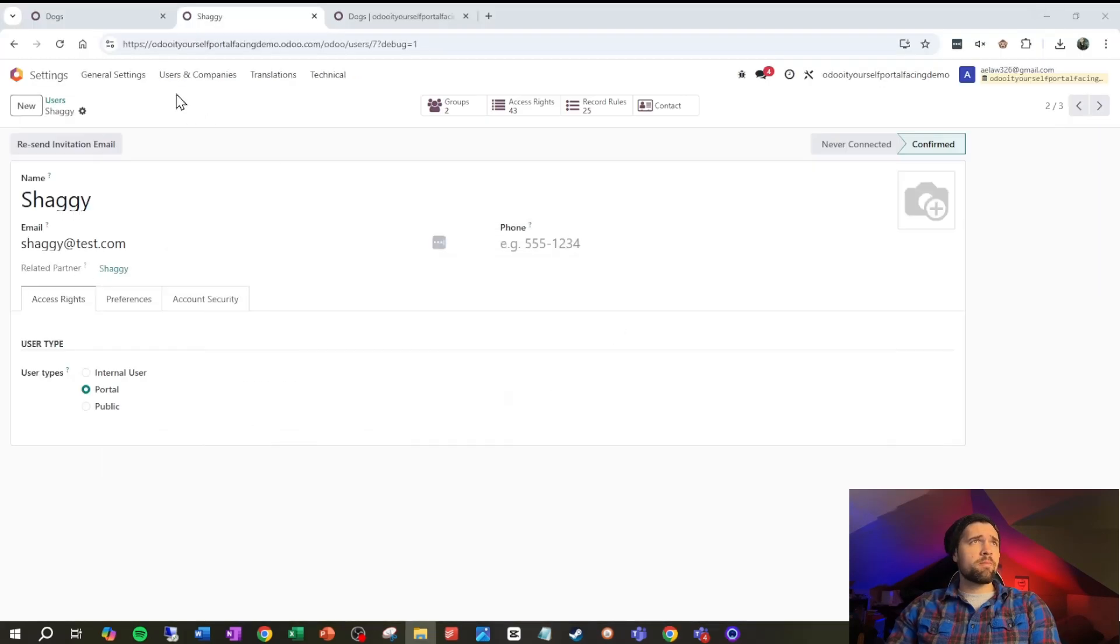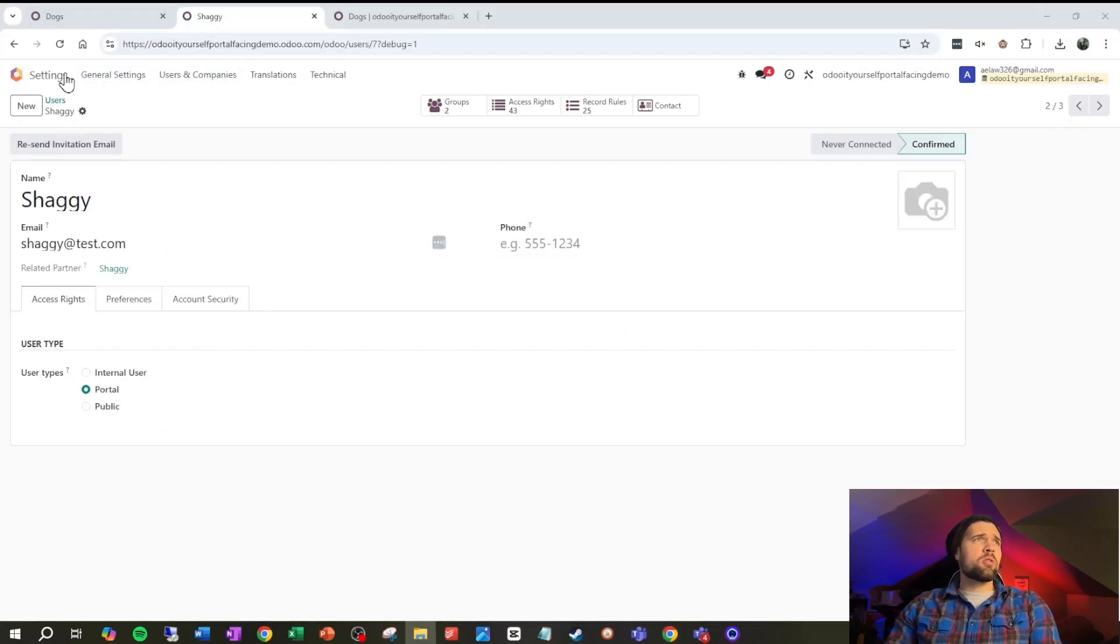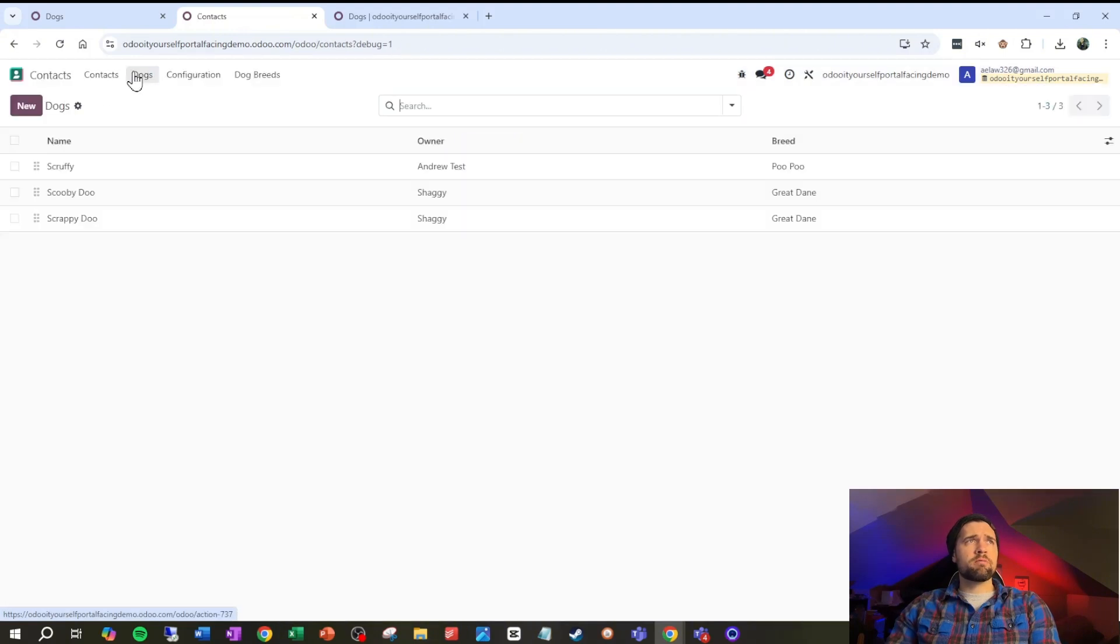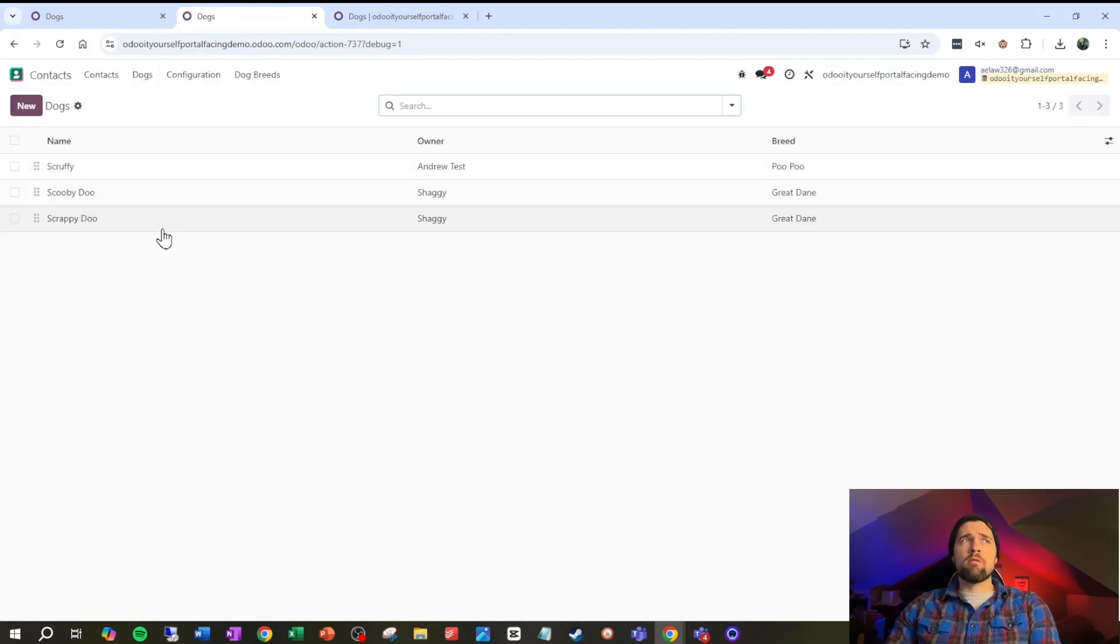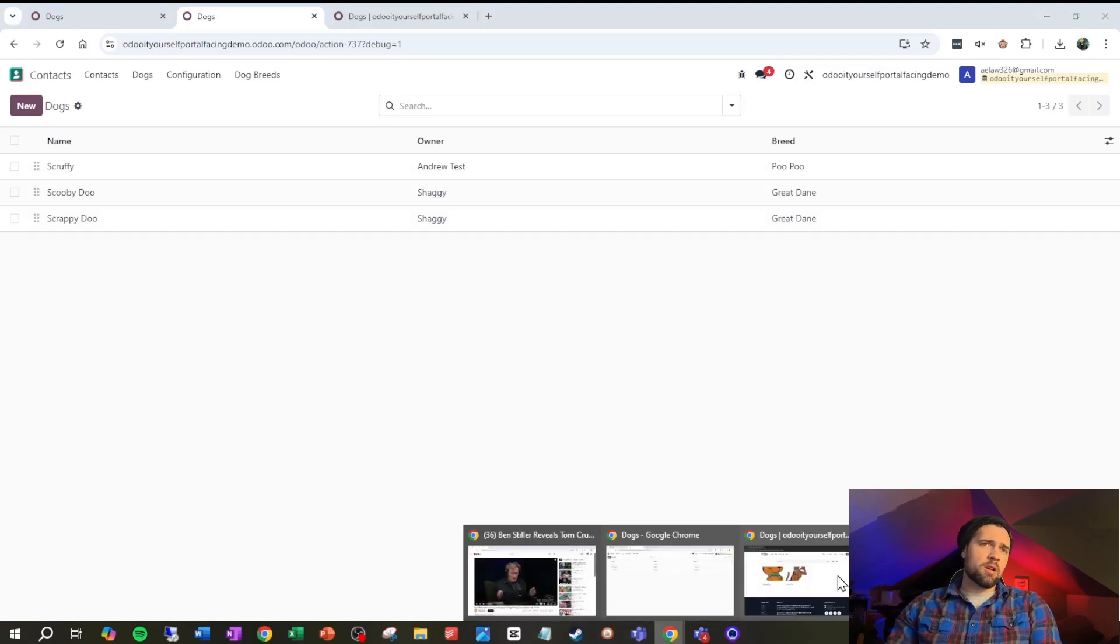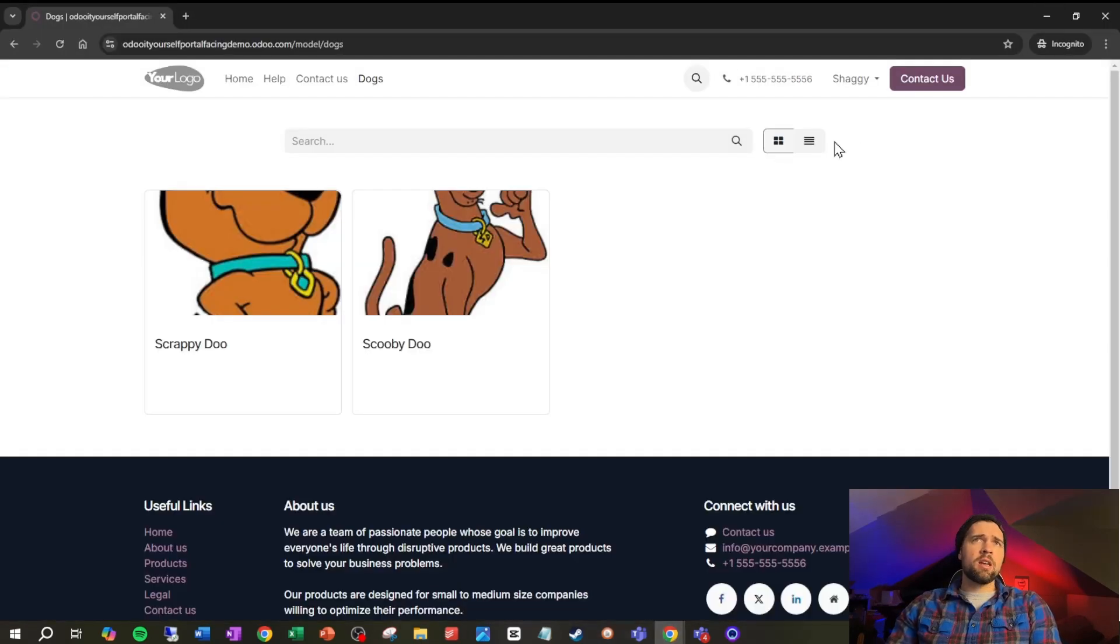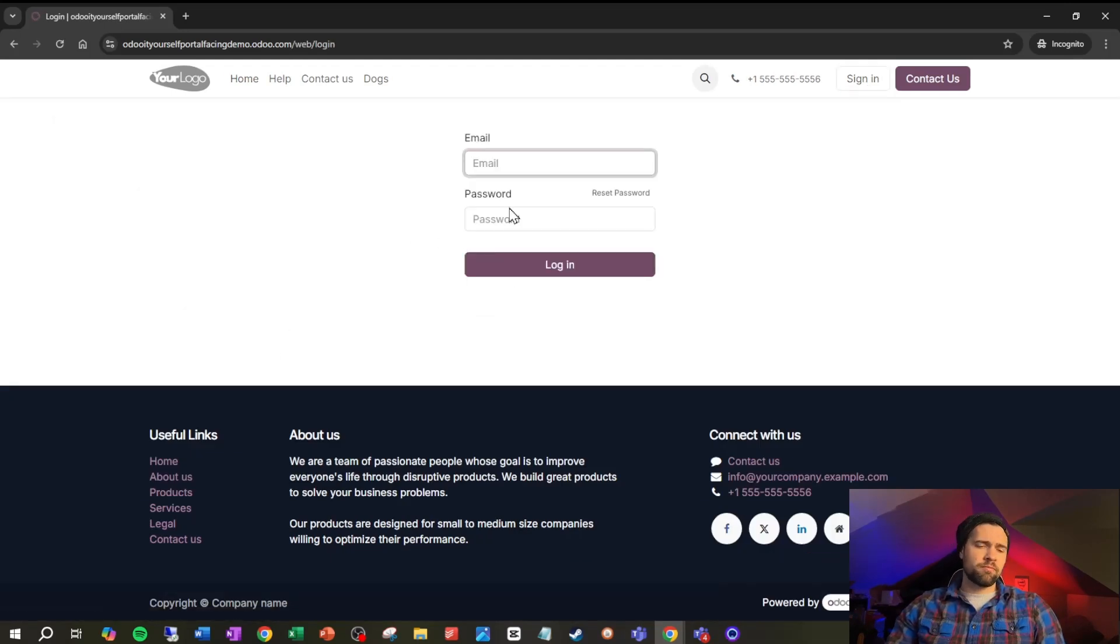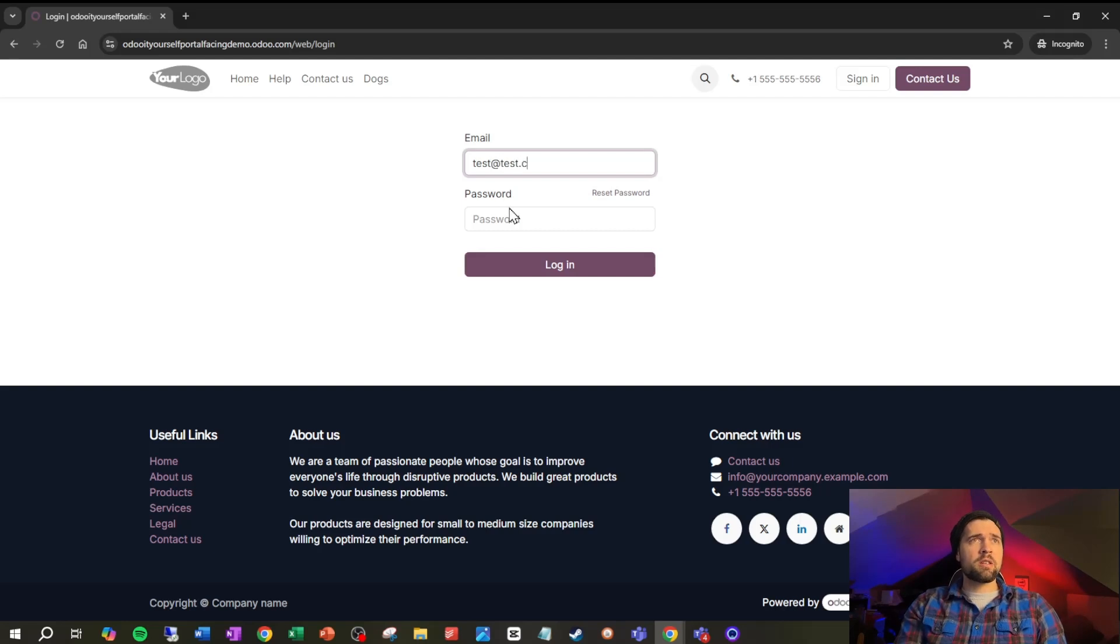So now when we go into dogs you can see scrappy-doo and scooby-doo are the only two dogs that we see. Coming back in and looking at our dogs here in contacts dogs, you can see that shaggy is the owner of both scooby and scrappy-doo.